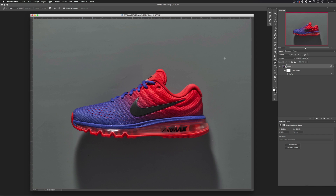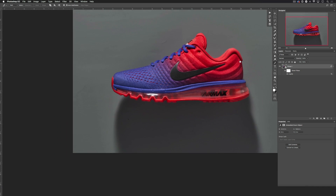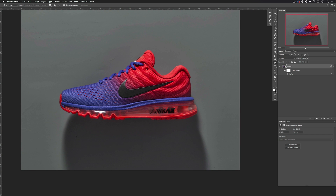I'm going to hit P to go into my pen tool, and I'm going to go full screen by hitting F so I can move my image around wherever I want. Then I'm going to go into the paths palette.